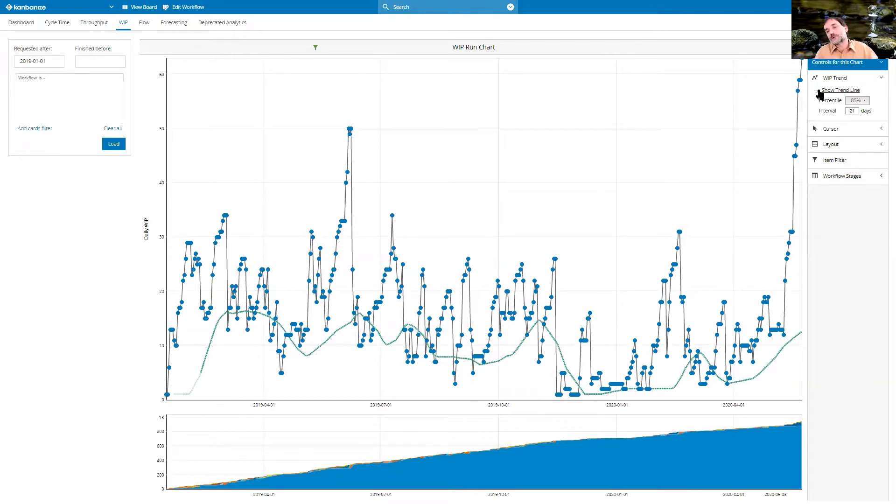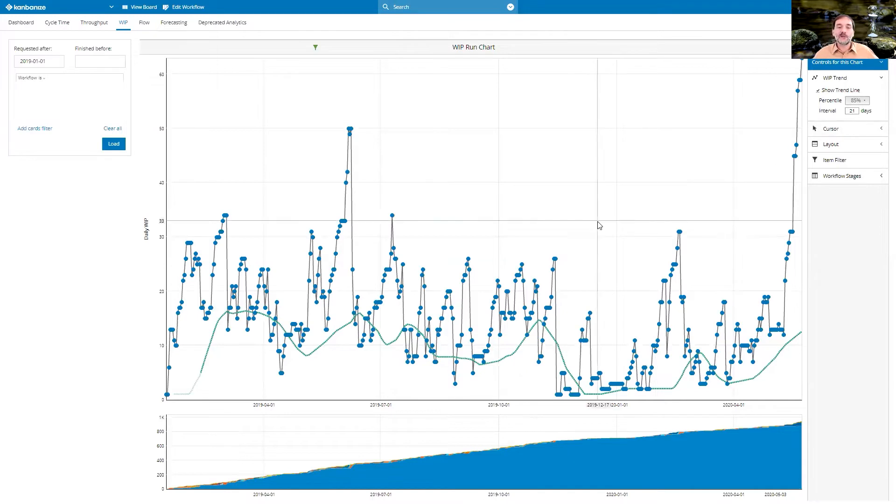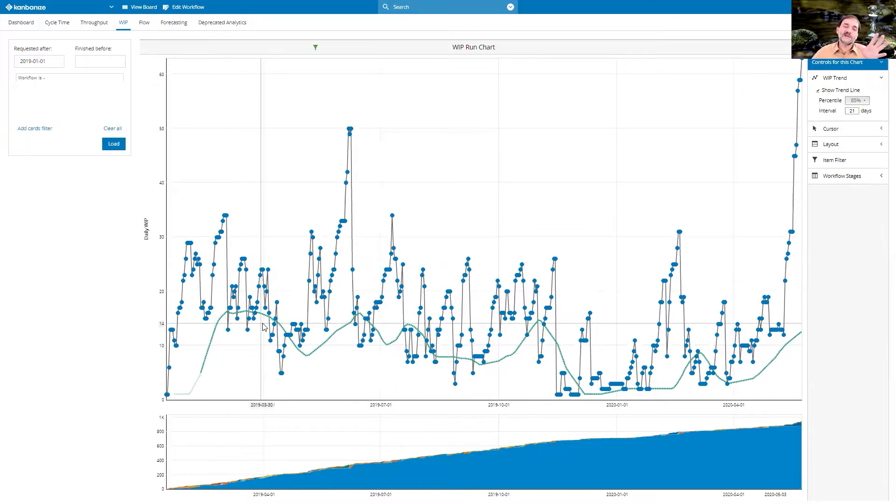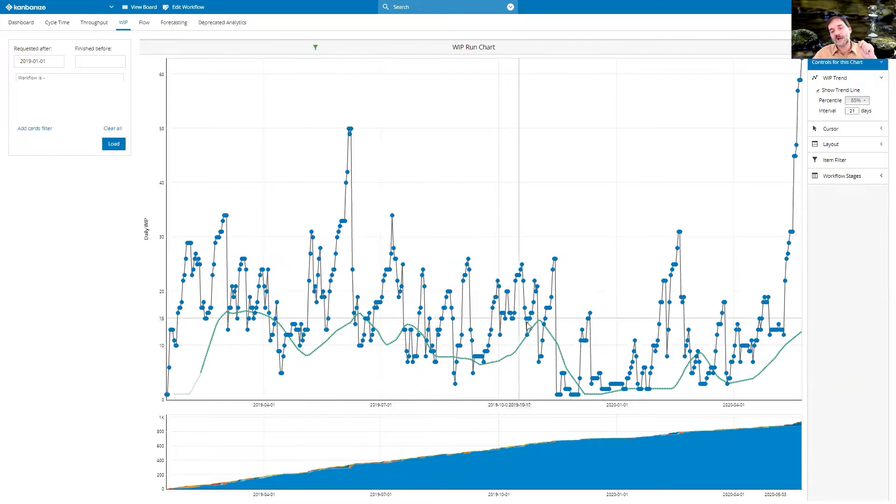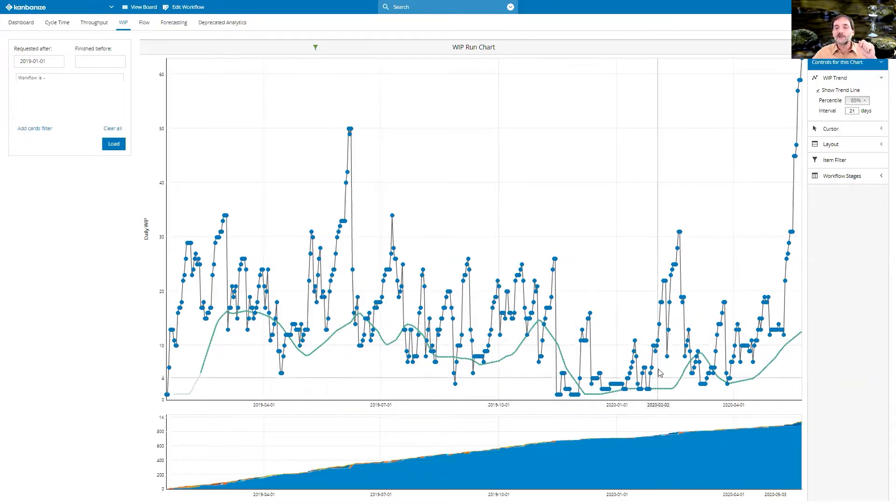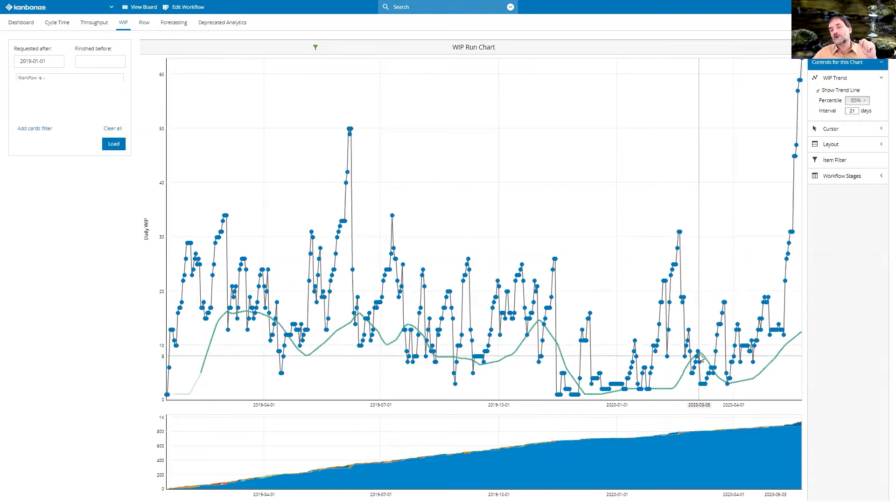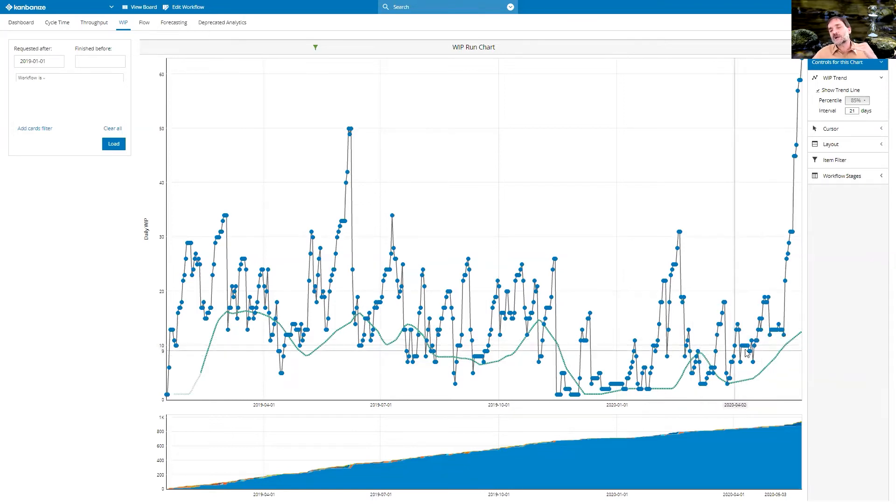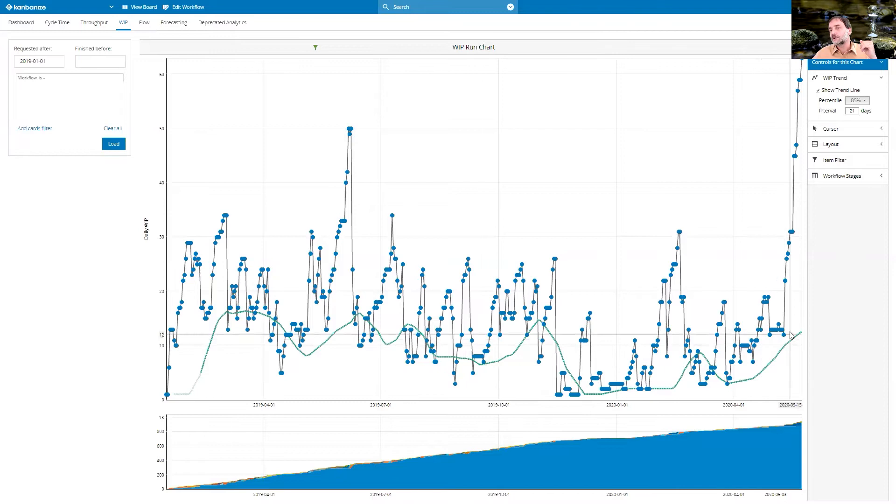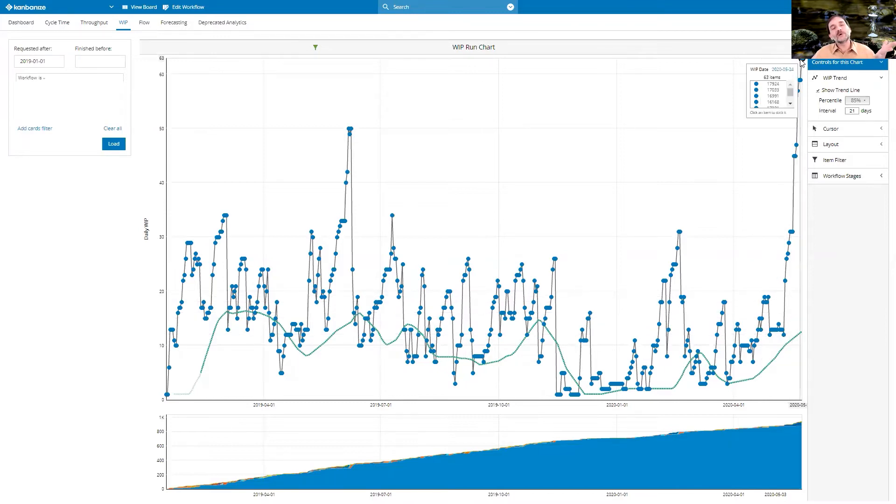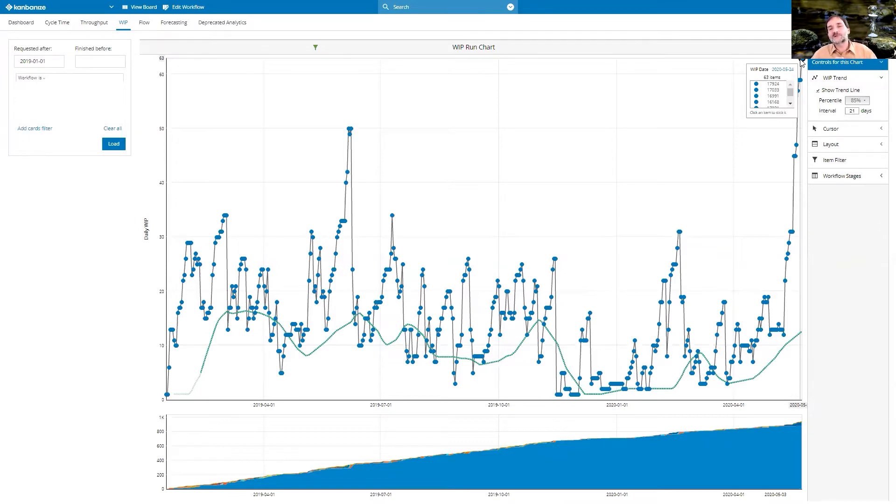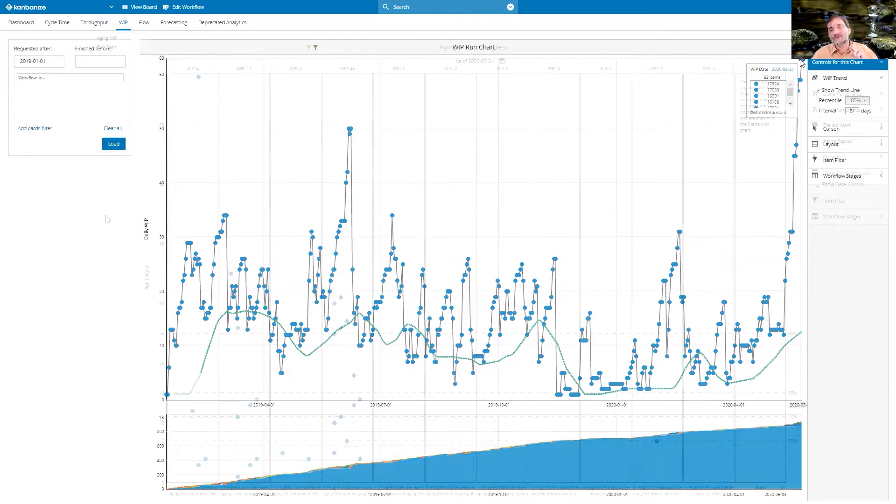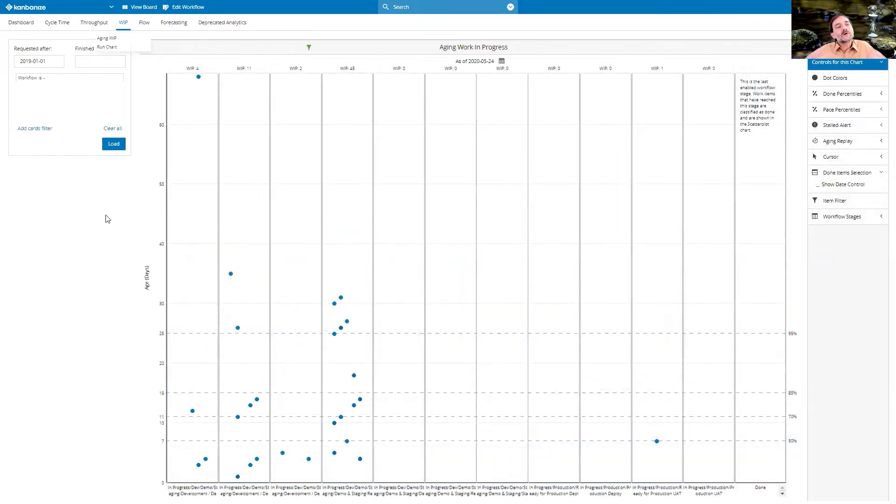At the moment, I put a trend line with an interval of 21 days. So in the last year, we were sitting at around 15 tickets at any stage, then came Christmas, there it went up again. And then we actually stayed quite low. But suddenly what's happening here? If we look at the end of May, we suddenly have a work in progress of over 60 items.